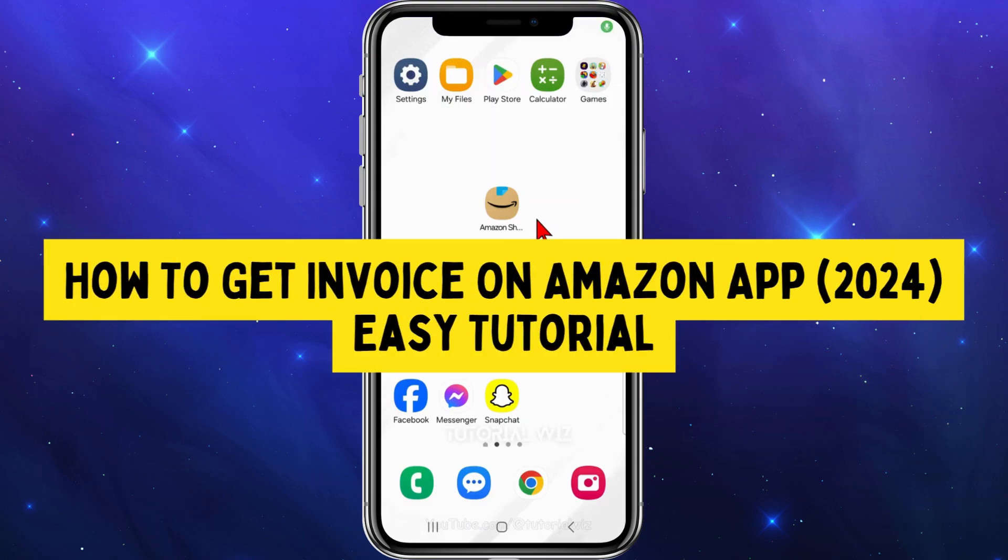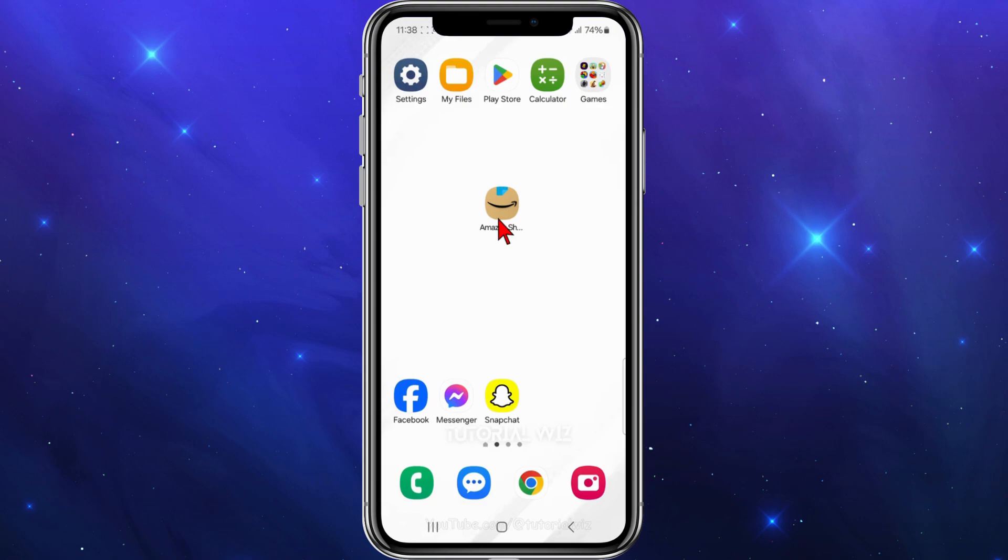Hey guys, in this video I'll show you how to get your invoice inside your Amazon shopping app. If you find this video helpful, please drop a like and subscribe to the channel. With that said, let's jump straight into the video.